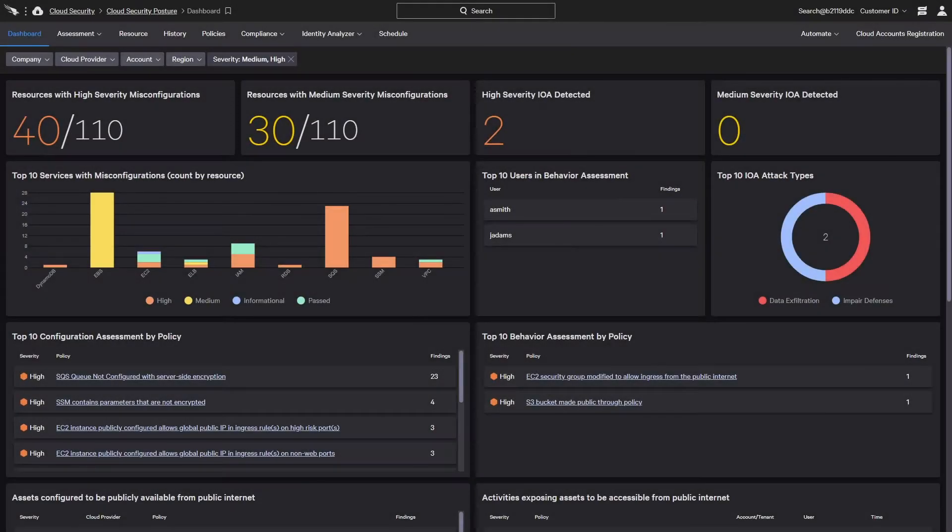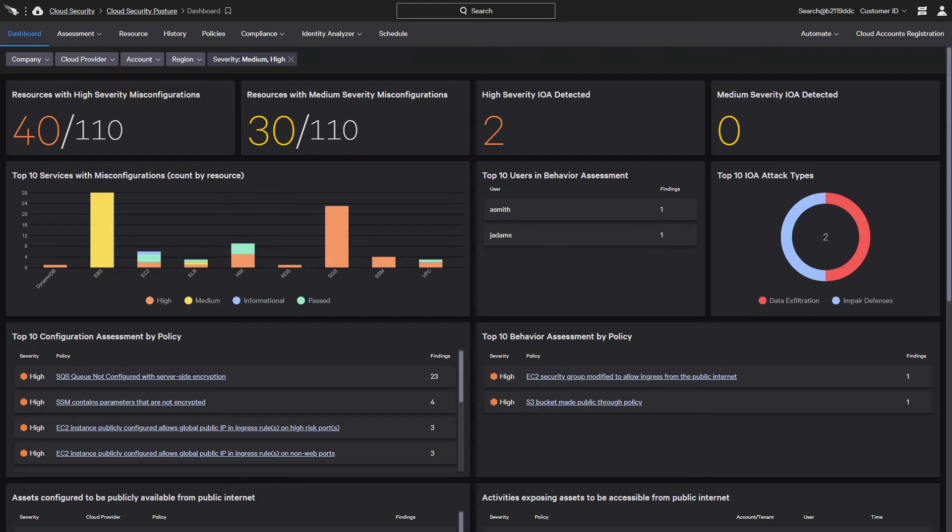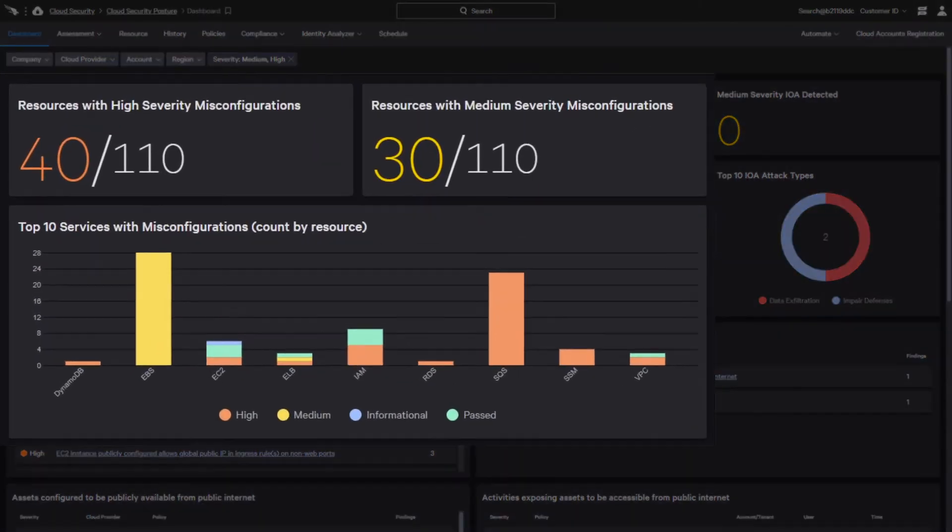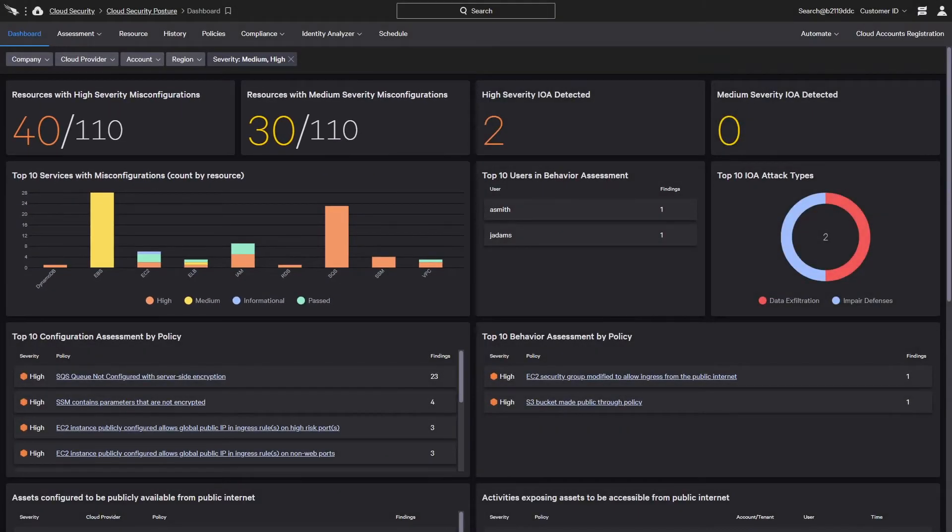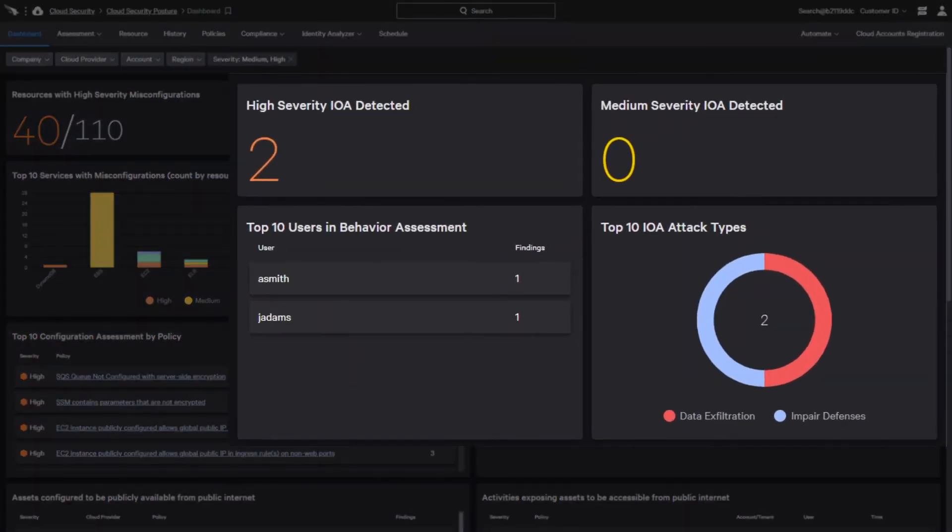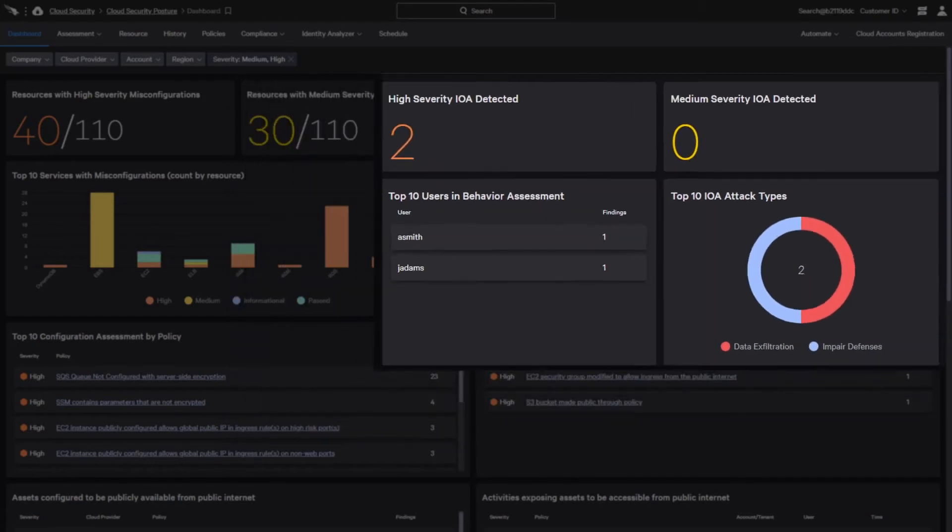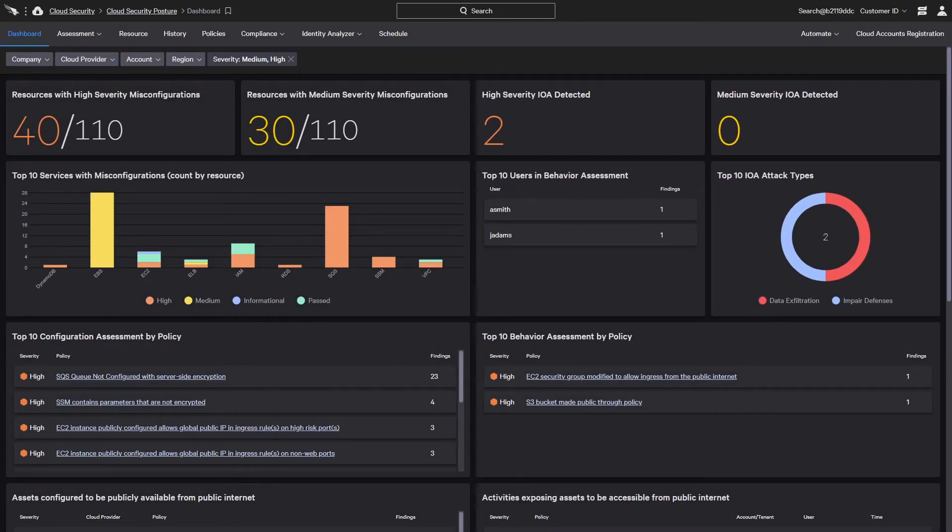As companies expand their use of public cloud infrastructure, the attack surface grows along with the risk of human error and misconfigurations. Meanwhile, the adversary is constantly shifting to find new ways to take advantage of those weaknesses. Cloud Security Posture Management uses indicators of attack and misconfiguration to evaluate existing cloud deployments and identify potential security issues.